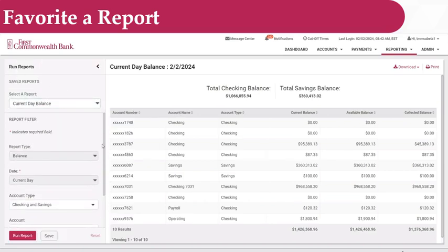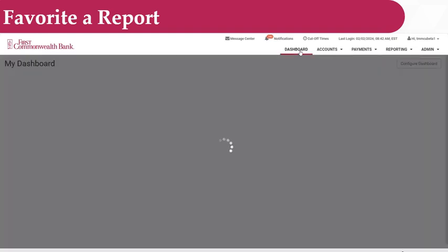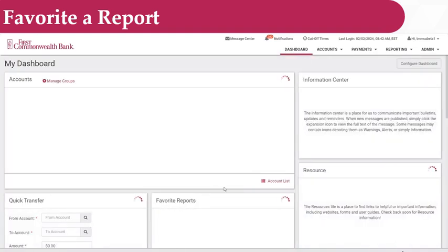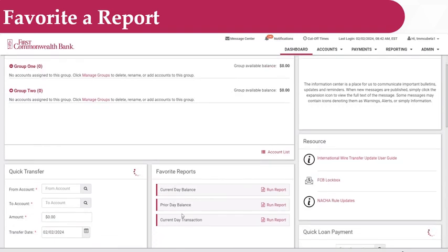Once your reports are saved as favorites, your Favorite Report widget, located on the dashboard, will update accordingly.